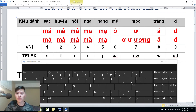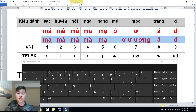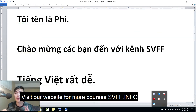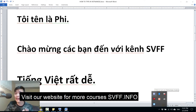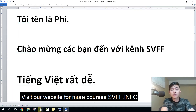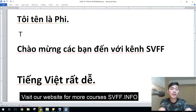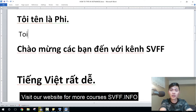So that's the introduction to how to type in both ways — Vini and Telex. Now let's try some practices. To make it easier for you to follow, I'm going to type in English first so there's no Vietnamese mode, so you will see what I type. For this one, I'm going to type without the tone or any mark first.